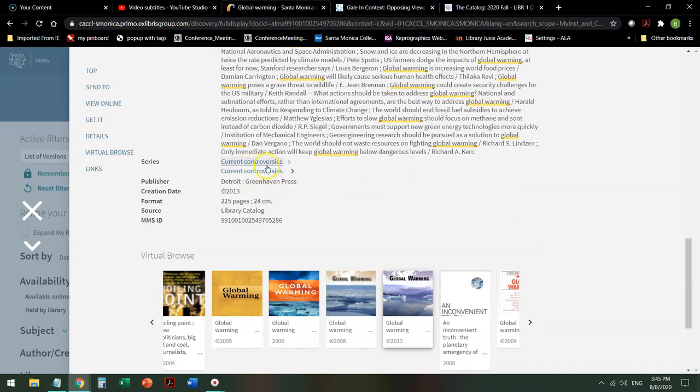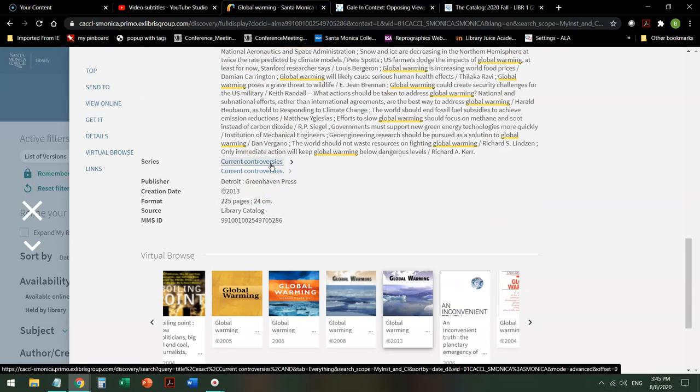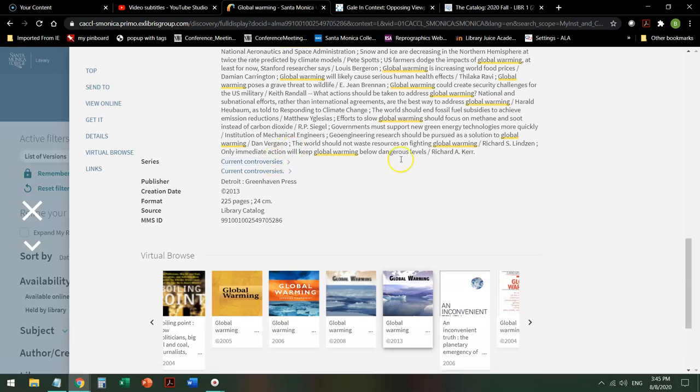And it'll even tell me a little bit about the series. In this case the current controversy series goes into pro-con discussions about topics of interest that may be considered controversial.